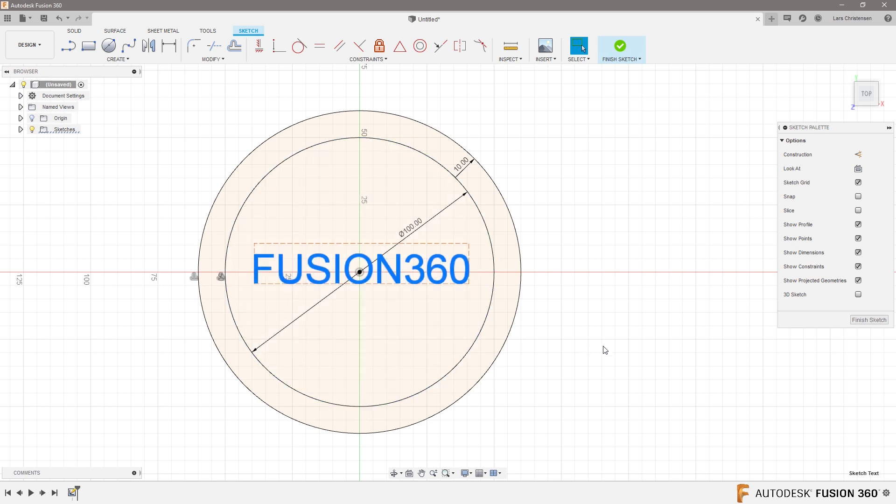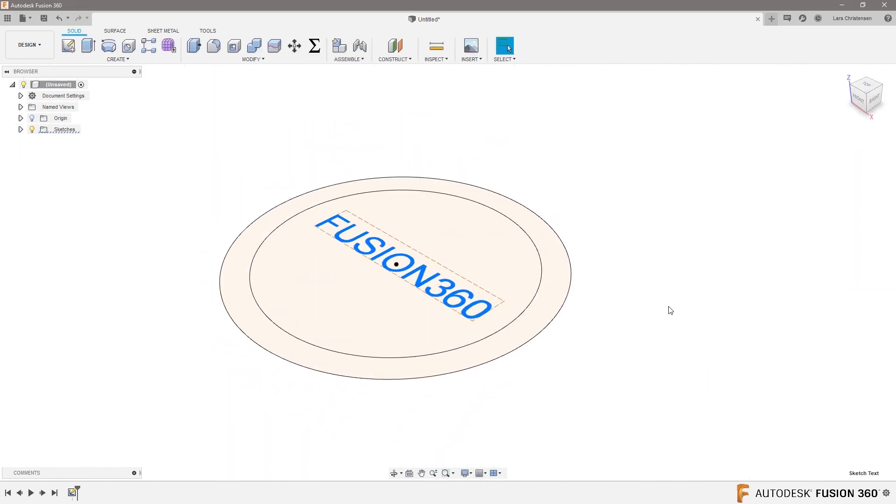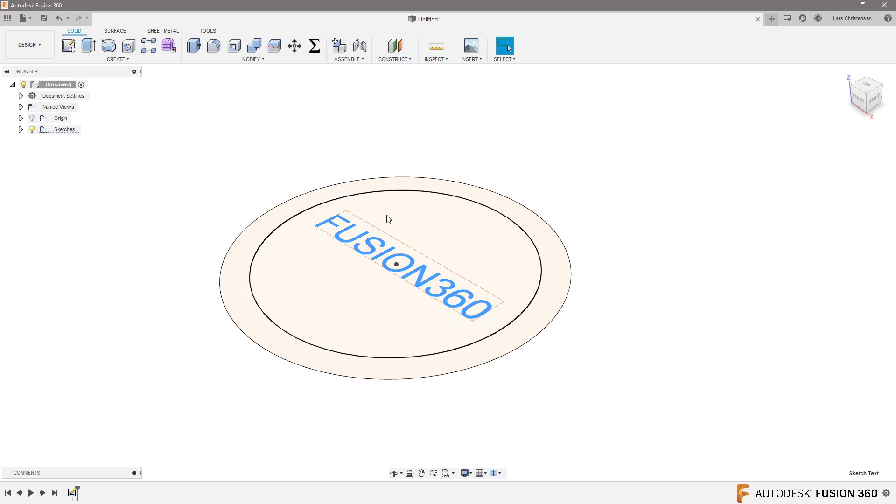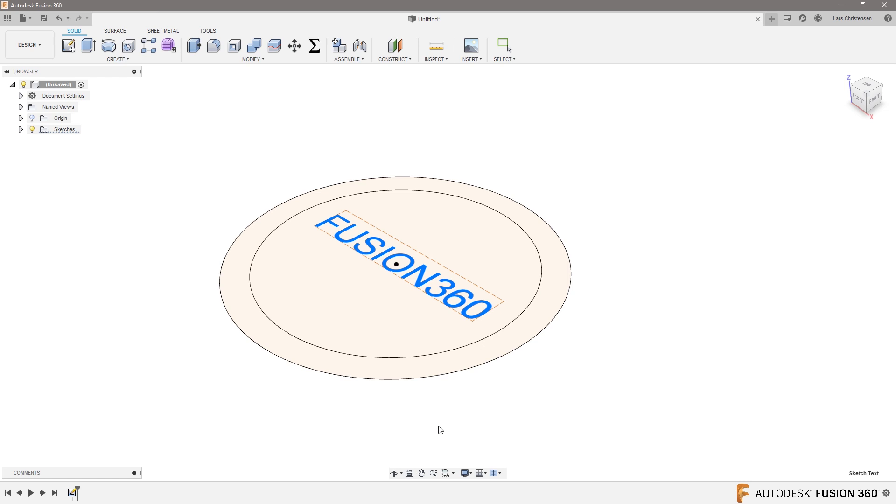So the idea is that we have this logo, we want to be able to extrude this to different surfaces for different models later down the road. So what I would do is I would do this sketch that you have used, Mark. I would save this. I would go in here and I would save it as Mark Logo Sketch. So you see that I haven't extruded anything out. I just left it as a sketch.